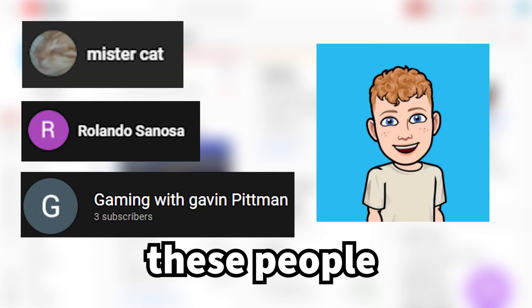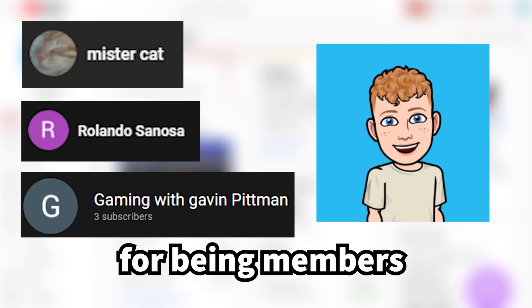Quick announcement. Thank you to all these people for being members on my channel. Okay, back to the video.